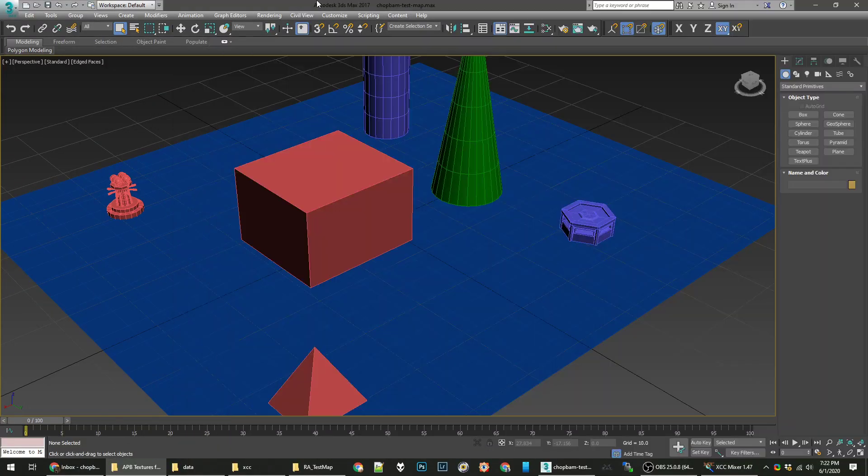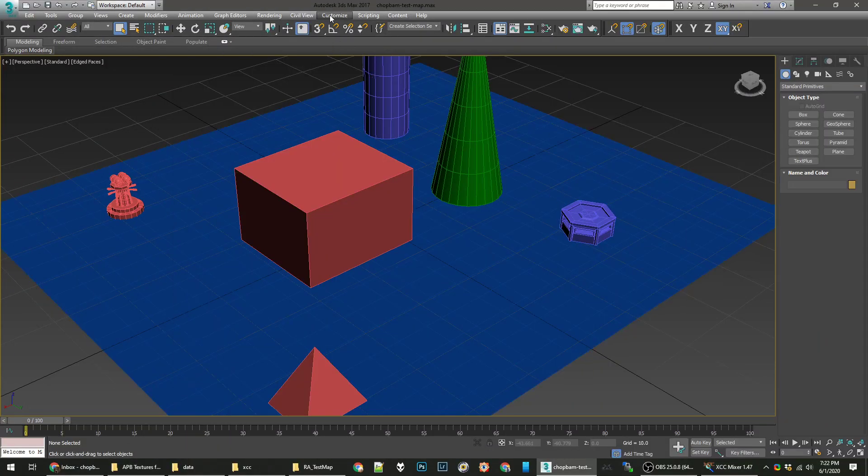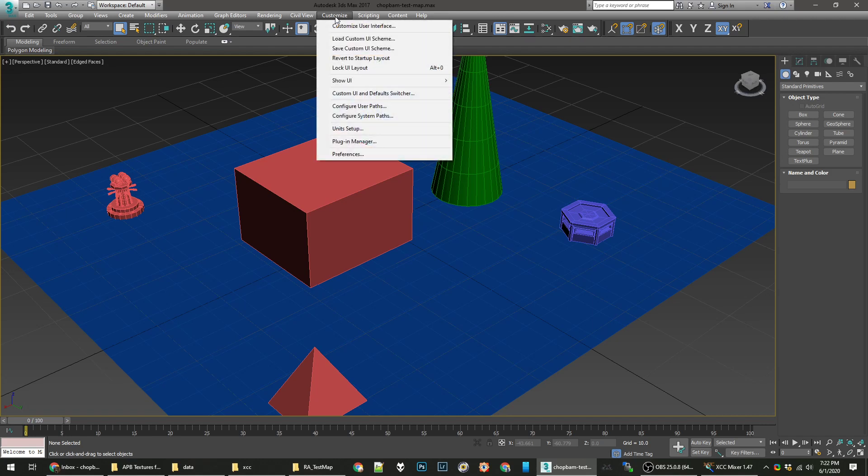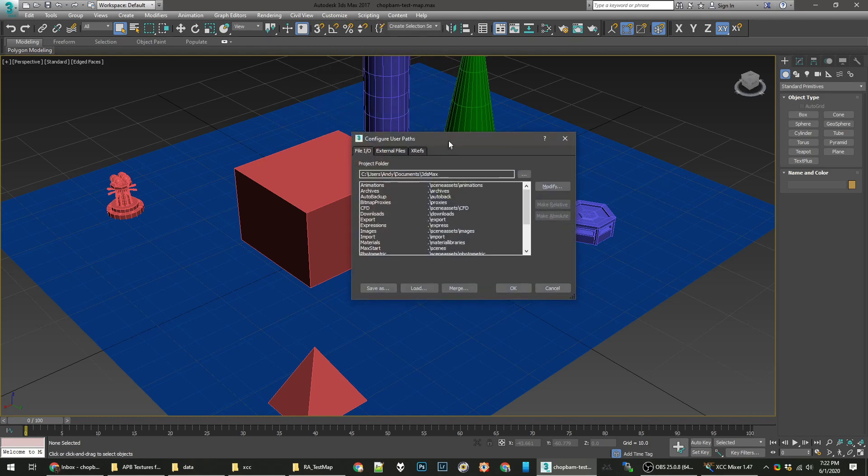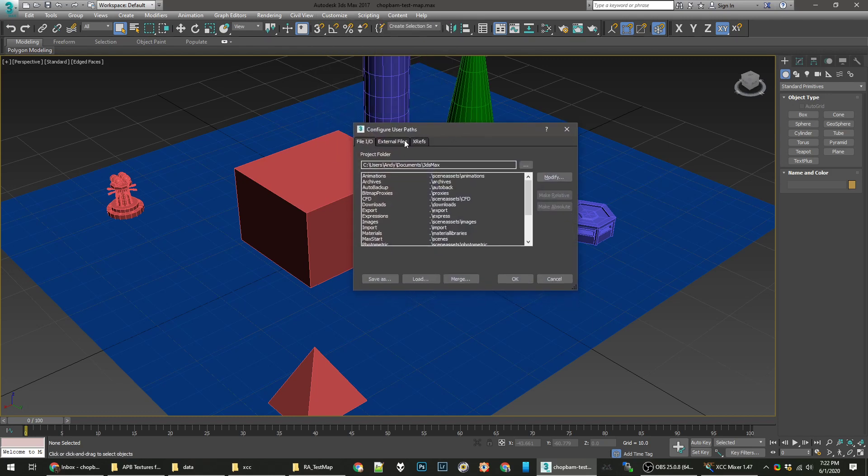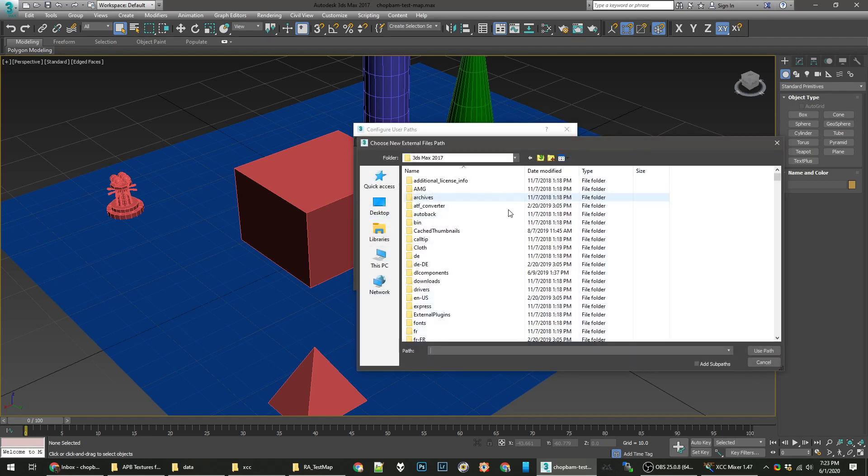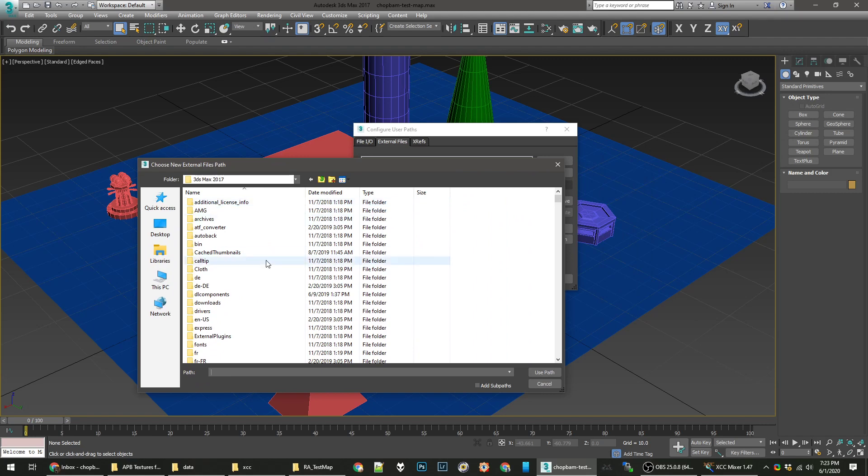With that done, we will actually set our path in 3ds Max. We'll go to Configure User Paths, under Customize. External Files tab. And you can see I have one here for TSR textures, one for APB textures. You can reference any number of directories here, and it will read from all those for textures. You can hit Add, you can navigate to your directory.